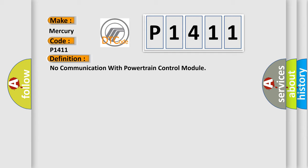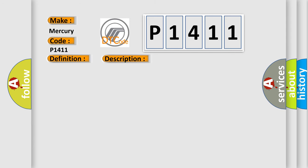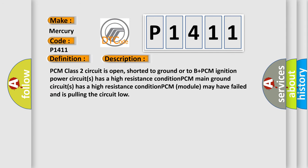Here is a short description of this DTC code: PCM class 2 circuit is open, shorted to ground or to B+. PCM ignition power circuit has a high resistance condition. PCM main ground circuit has a high resistance condition. PCM module may have failed and is pulling the circuit low.